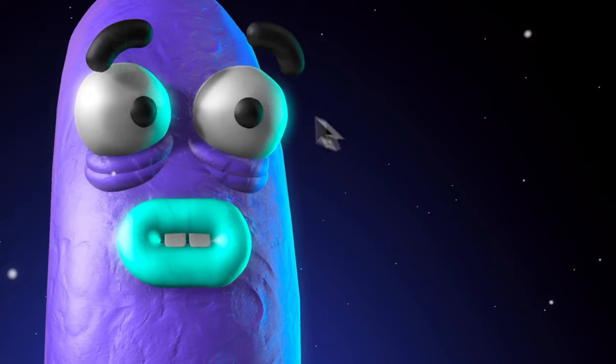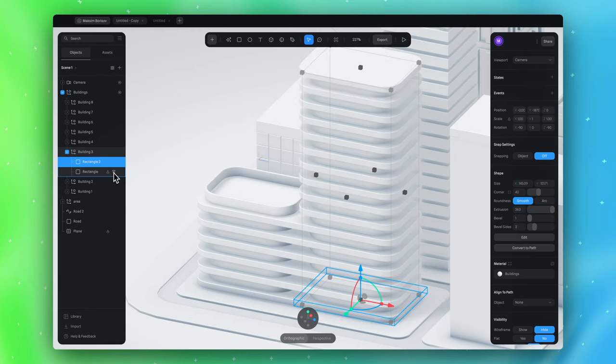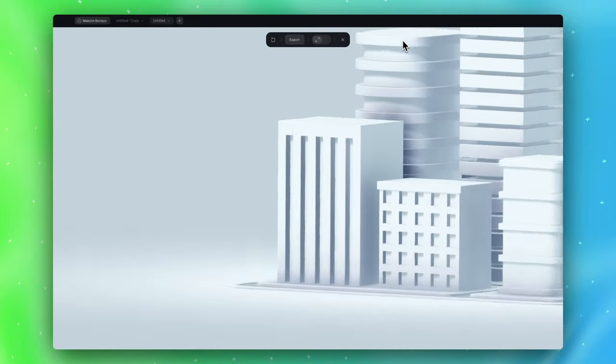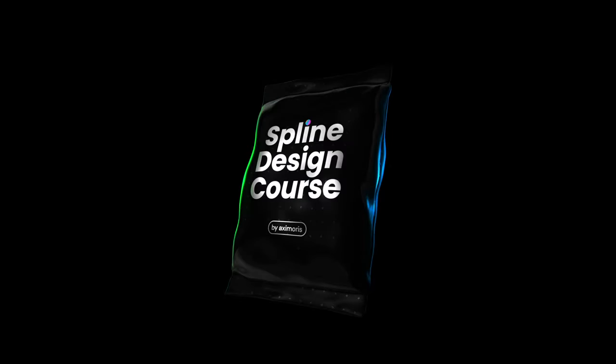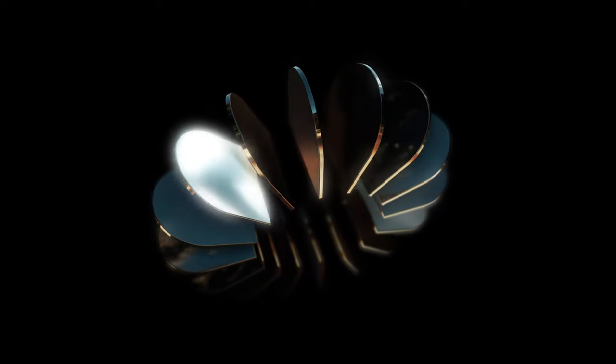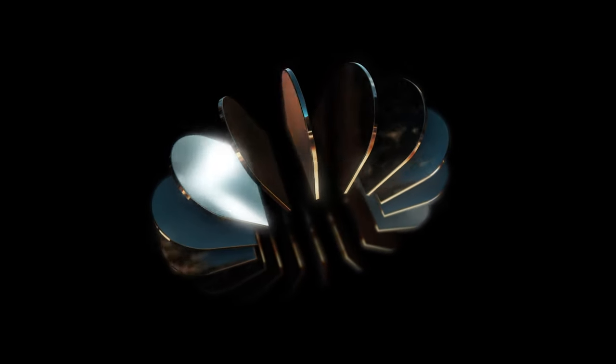And if you want to know Spline app better, understand the basic principles of good looking 3D and create scenes like this, I want to recommend you my Spline Design course. Enroll now and get 30% discount on this course. Link in the description. Share your results in the comments. Good luck and see you!